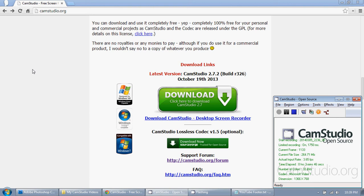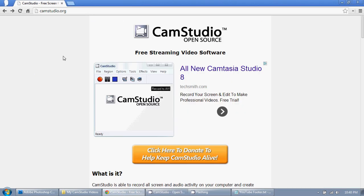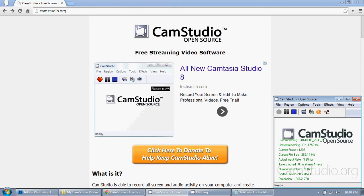It's just super easy to use. It's free, and I think it's great. So if you're looking for a screen cam program, I highly recommend CamStudio. CamStudio.org.